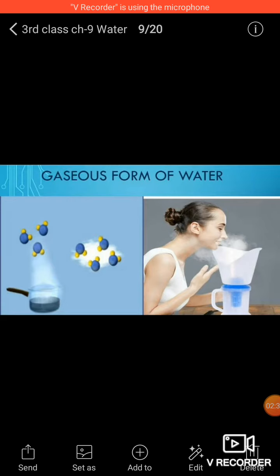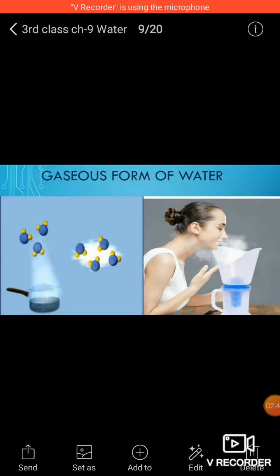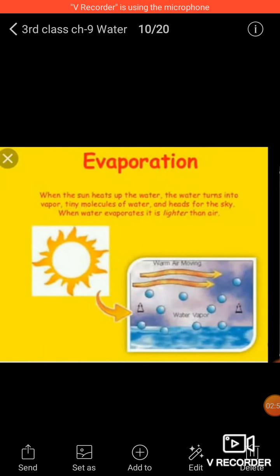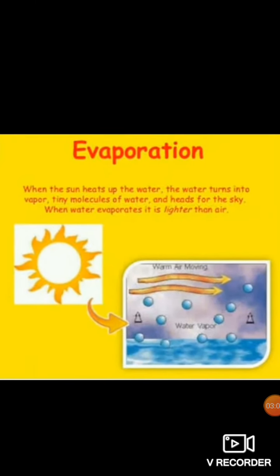In the gaseous form, when we put wet cloth under the sun to dry, water from the cloth goes into the air. Water from other water resources like lakes, rivers, and oceans also goes into the air. The change of water into water vapor is called evaporation.